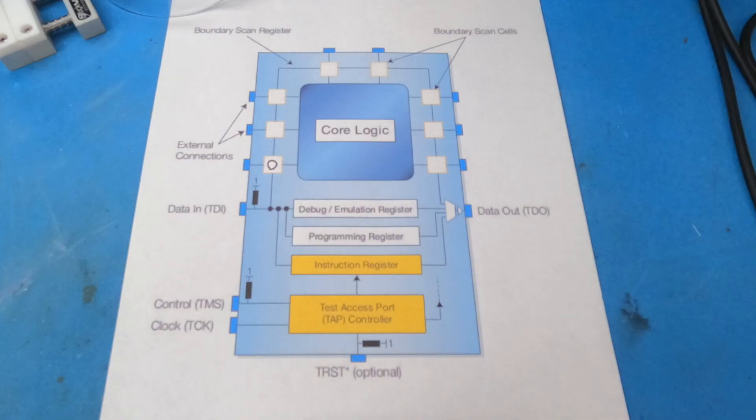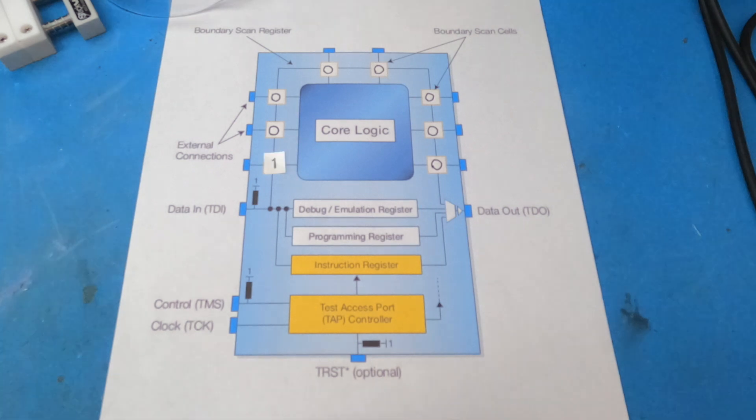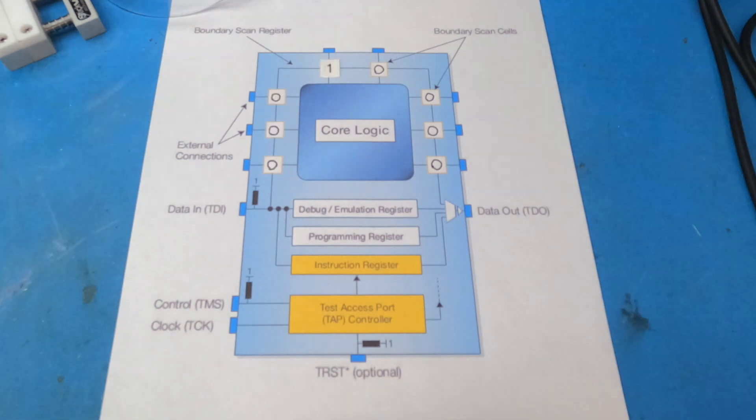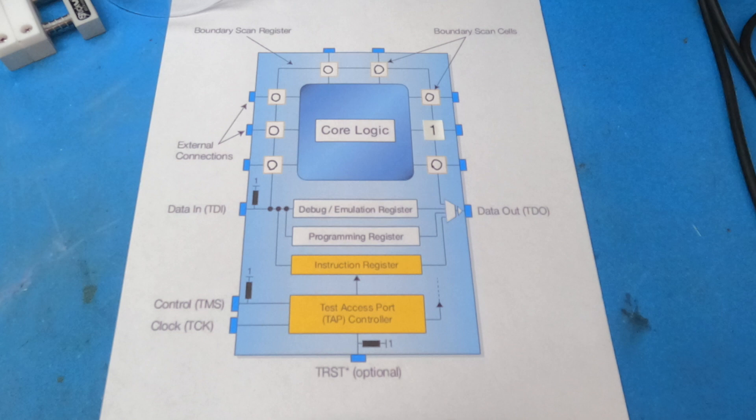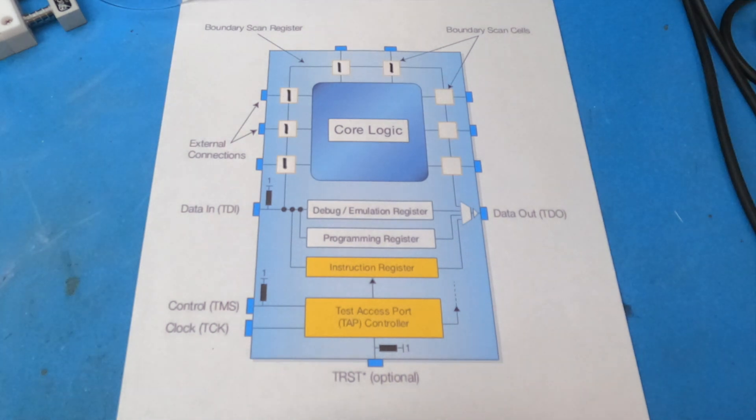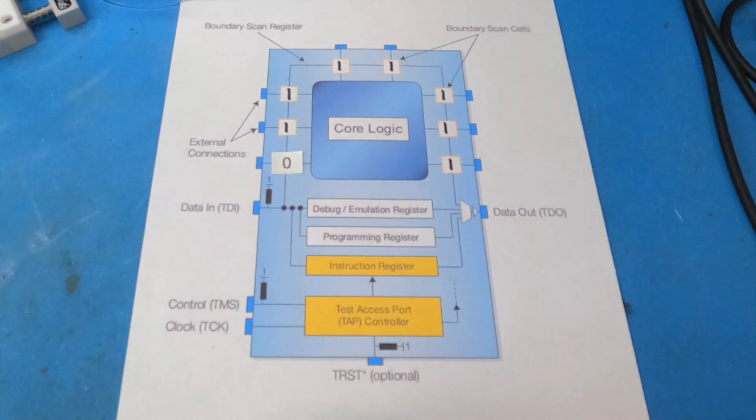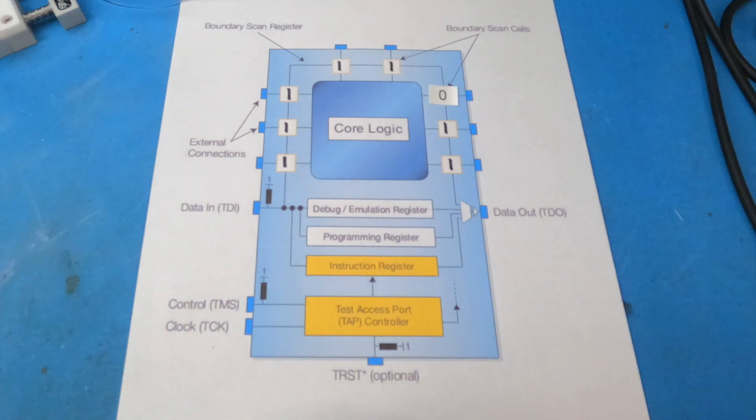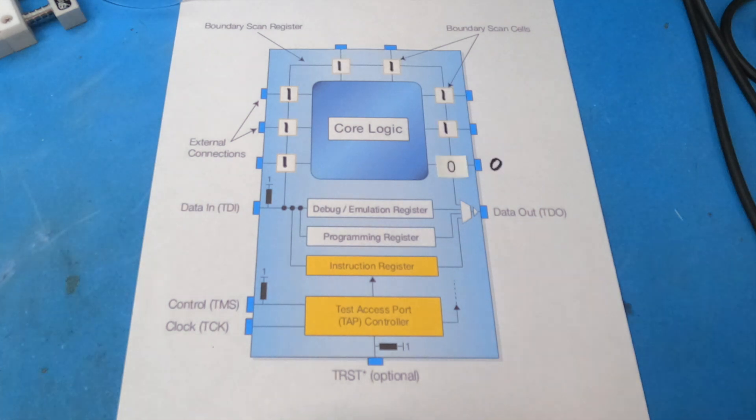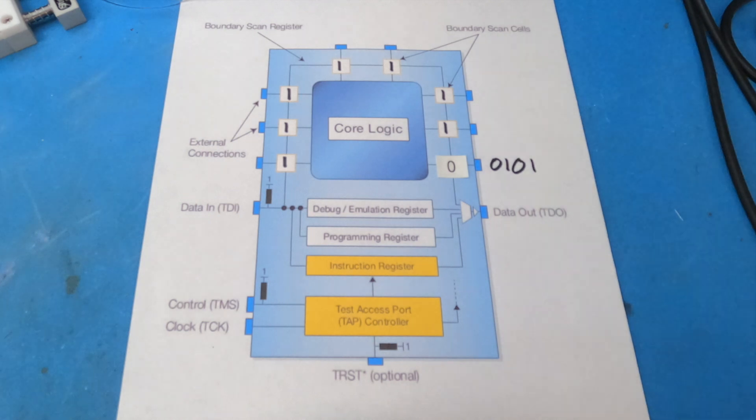So the JTAGulator gives you an option to fill the boundary scan initially with logic level high or logic level low, and then we shift the opposite polarity bit one at a time through the cells to see how that affects the pins. If one of the JTAGulator probe channels detects that change in state on one of the output pins, then we know that we've found the right bit for that particular pin. Then the JTAGulator is going to do a series of bit tests on that particular output pin by shifting different bits through the boundary scan cell just to help reduce false positives.